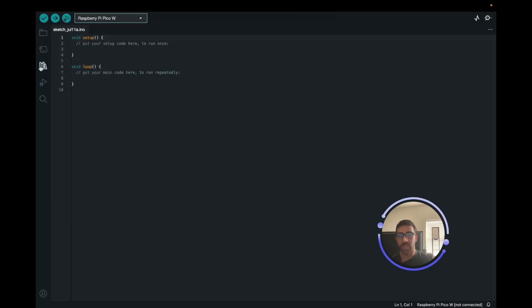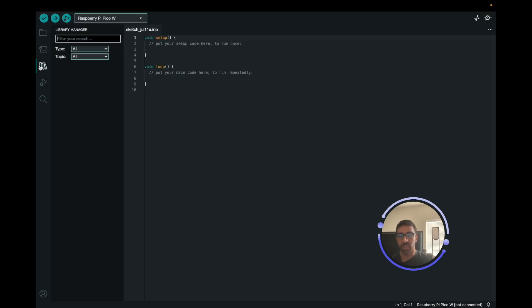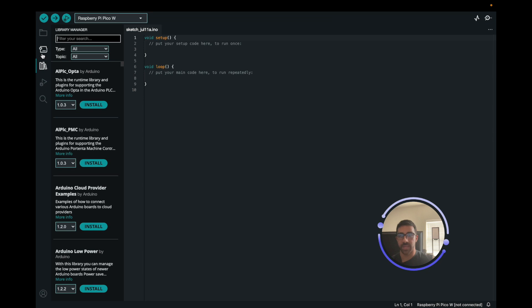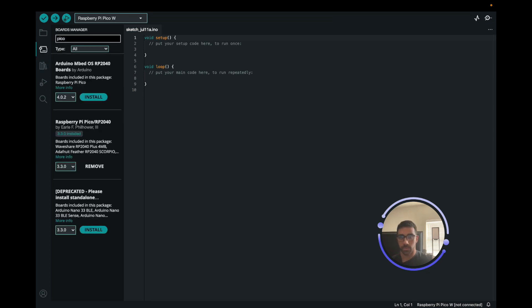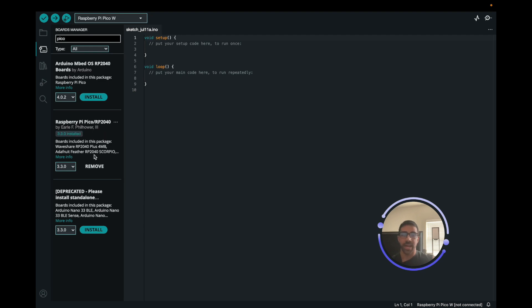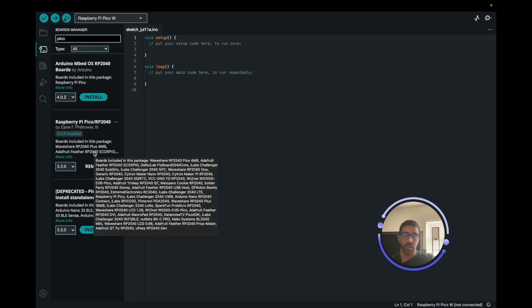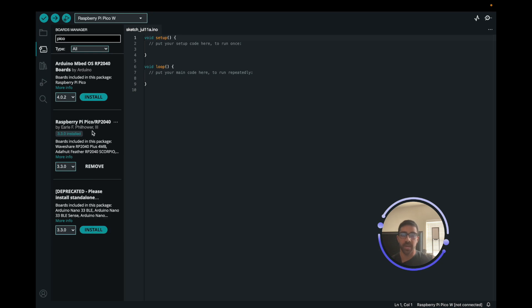Once we have that, you want to go to the Boards Manager on the left here, and you want to search Pico. Then you just want to install the library here by Earl Philhauer, or the Board Manager. And now you will have access to get started with your Raspberry Pi Pico on your Arduino IDE. So that is the first step.